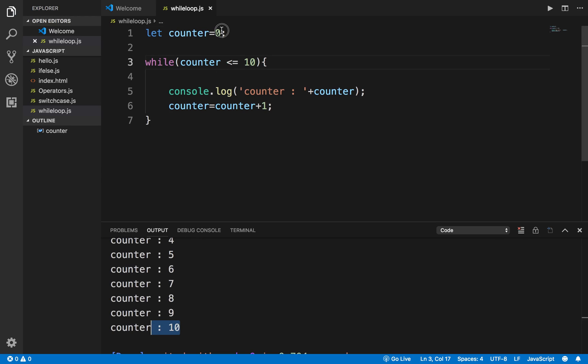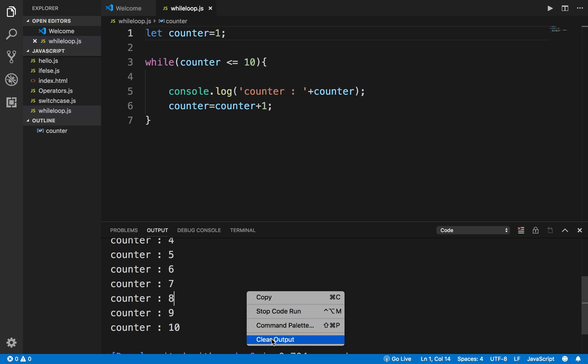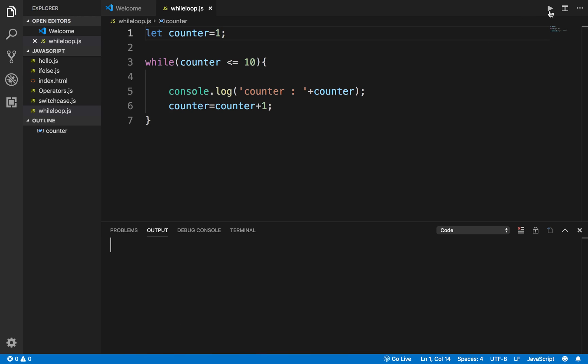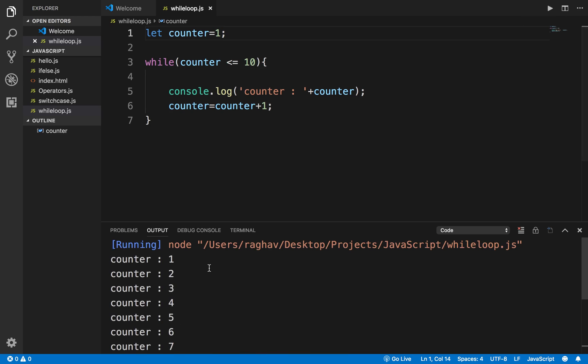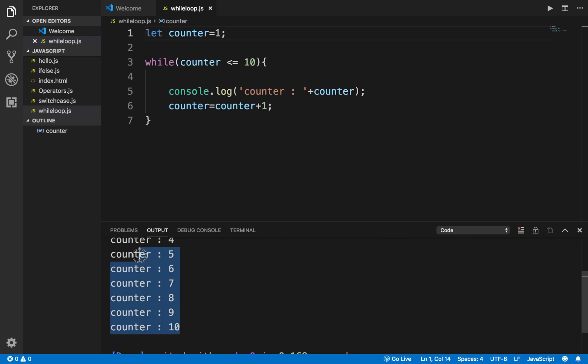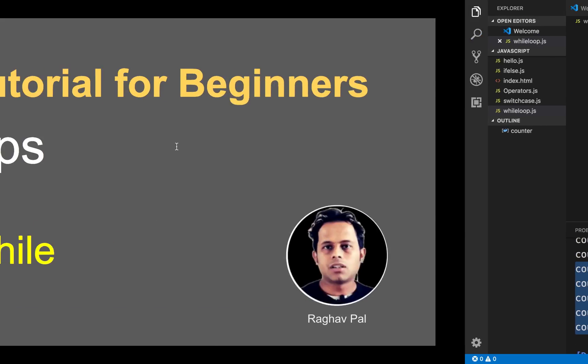If I start with 1 here — setting counter equals to 1 — and run this again, it starts with 1 and goes until 10. So this is how you can use a while loop.